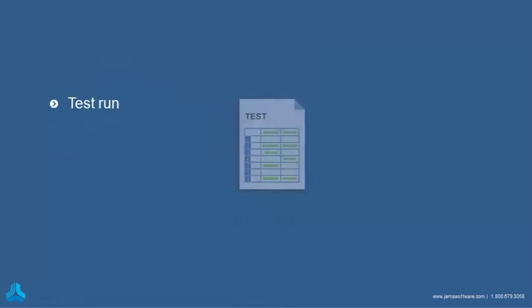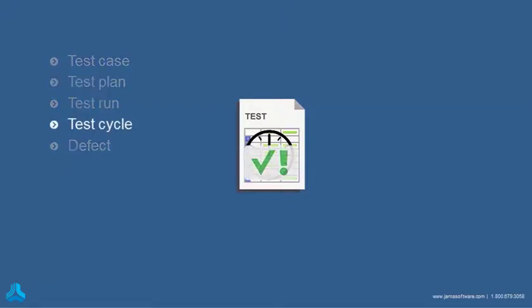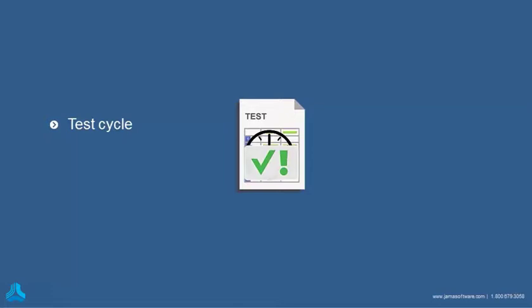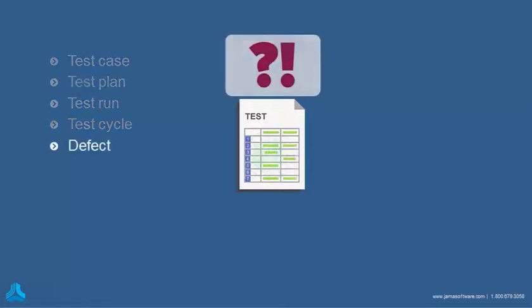You then execute runs of test cases to validate things are working. When you complete a set of test runs, you've completed a test cycle. And of course, if a test fails, it identifies a defect.